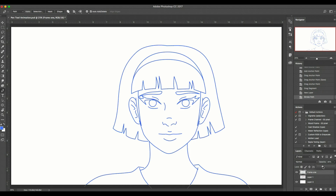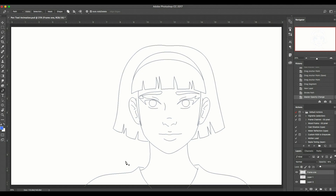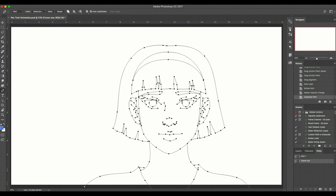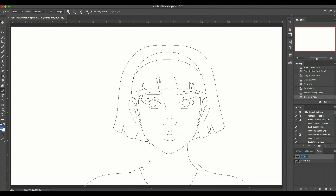I'm going to change my opacity, and this is common in animation where you have your previous work underneath the current one — even in the old days they had transparent sheets so they could see the old drawing when drawing the new one. What I'm going to do now is duplicate this path. Duplicate path right here, and we can call this frame 2, and this first one we can rename frame 1 just to be consistent.